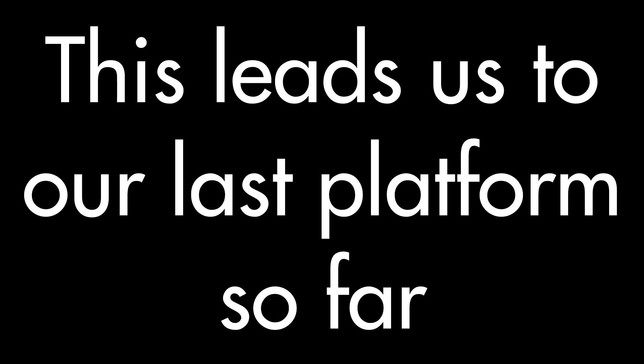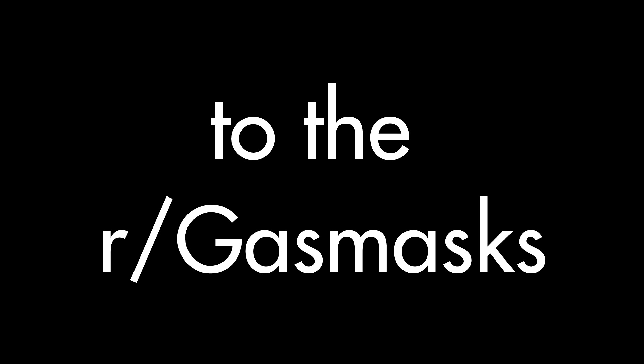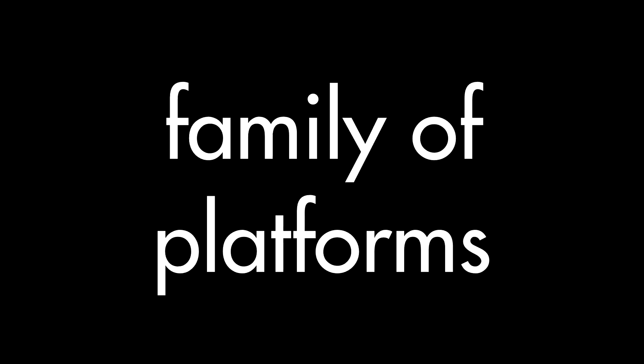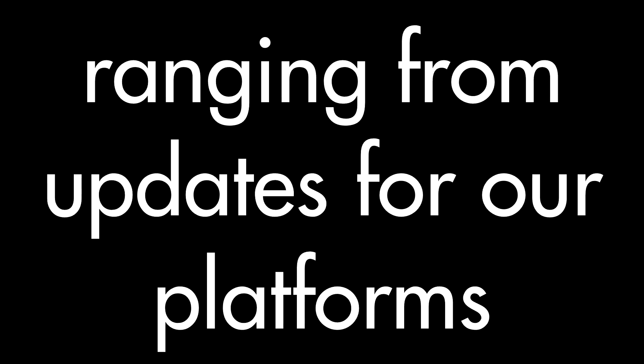This leads us to our last platform so far. The r/gasmasks official YouTube account is the most recent addition to the r/gasmasks family of platforms, with hopes to expand and improve content over multiple video creators. There should be many videos to come, ranging from updates for our platforms.